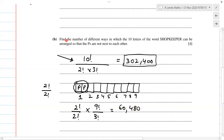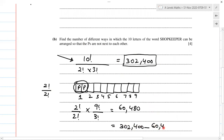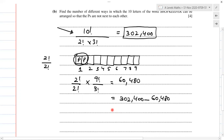The question asks for arrangements where the two P's are not next to each other. So we take the total arrangements without restriction — 302400 — and subtract the arrangements where the two P's are together. This gives us 241920, which is the answer.